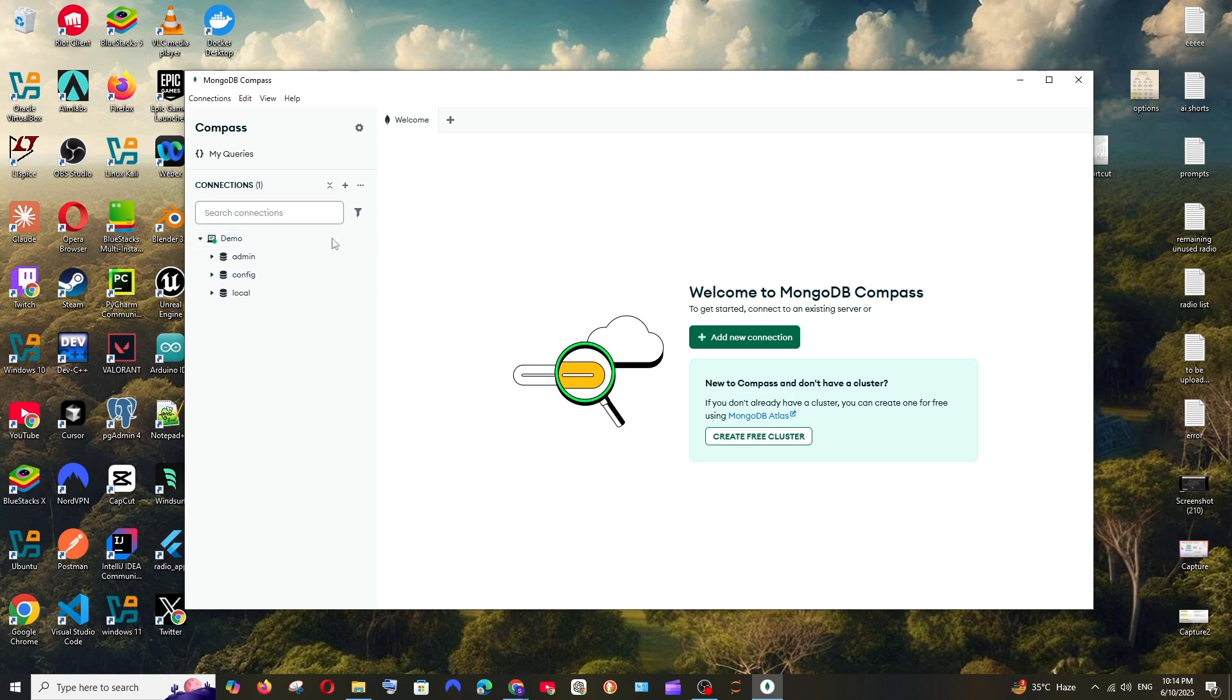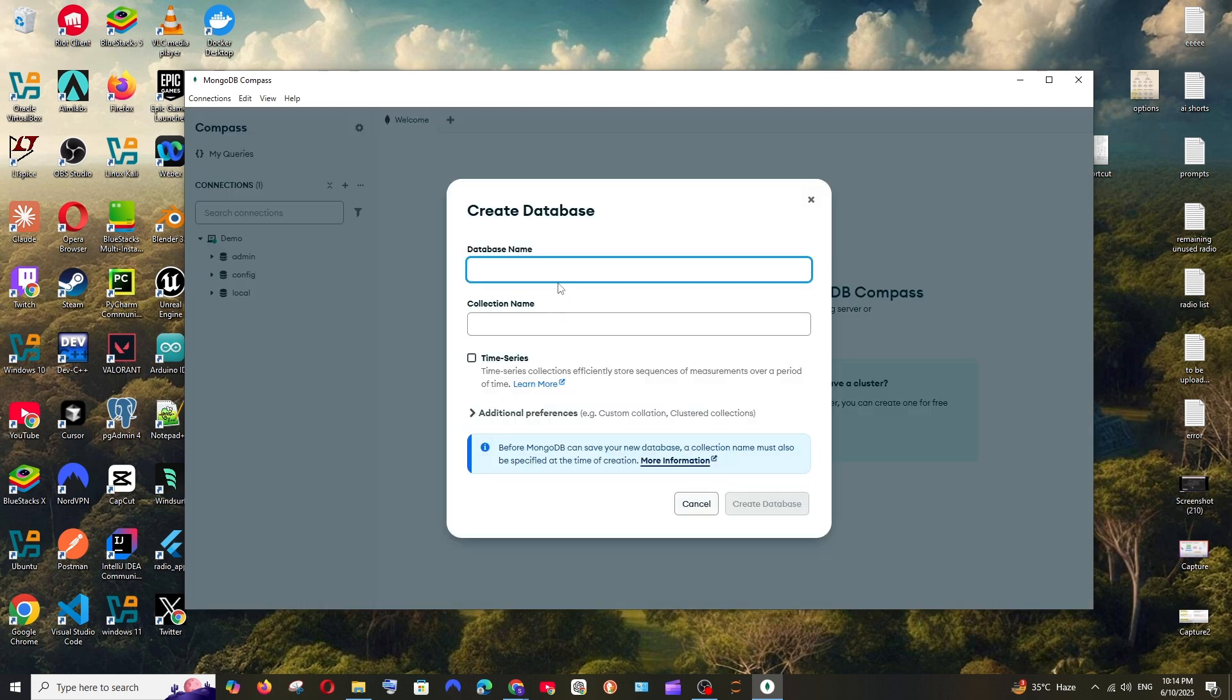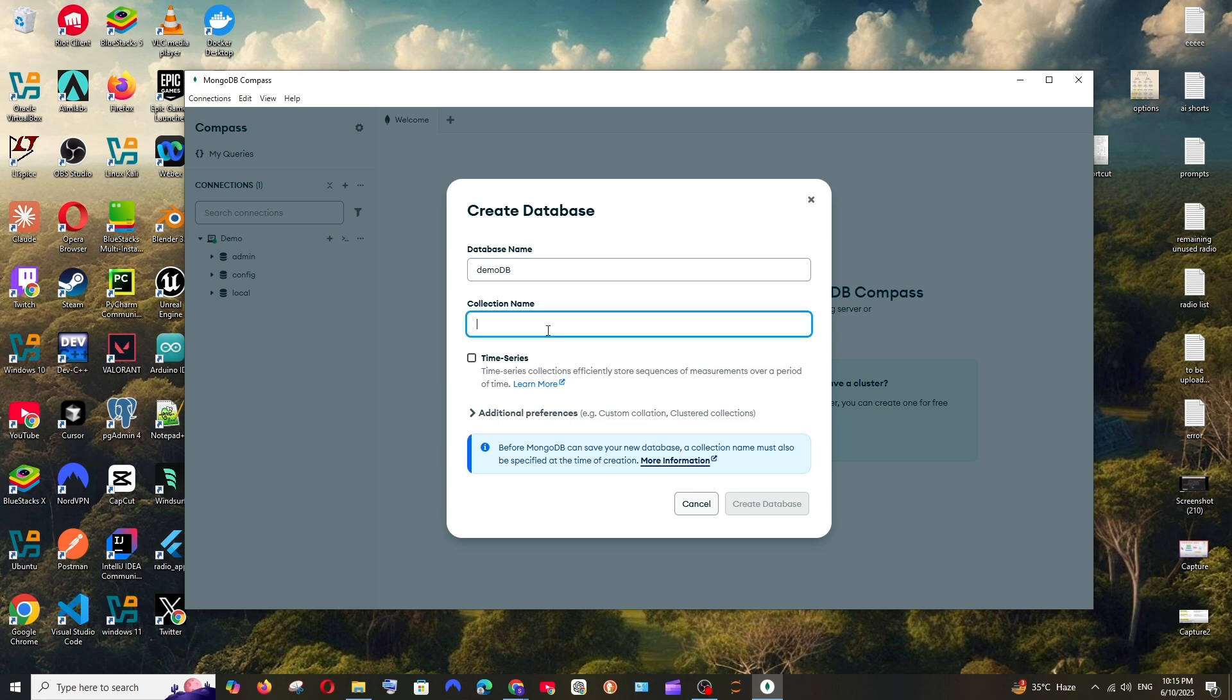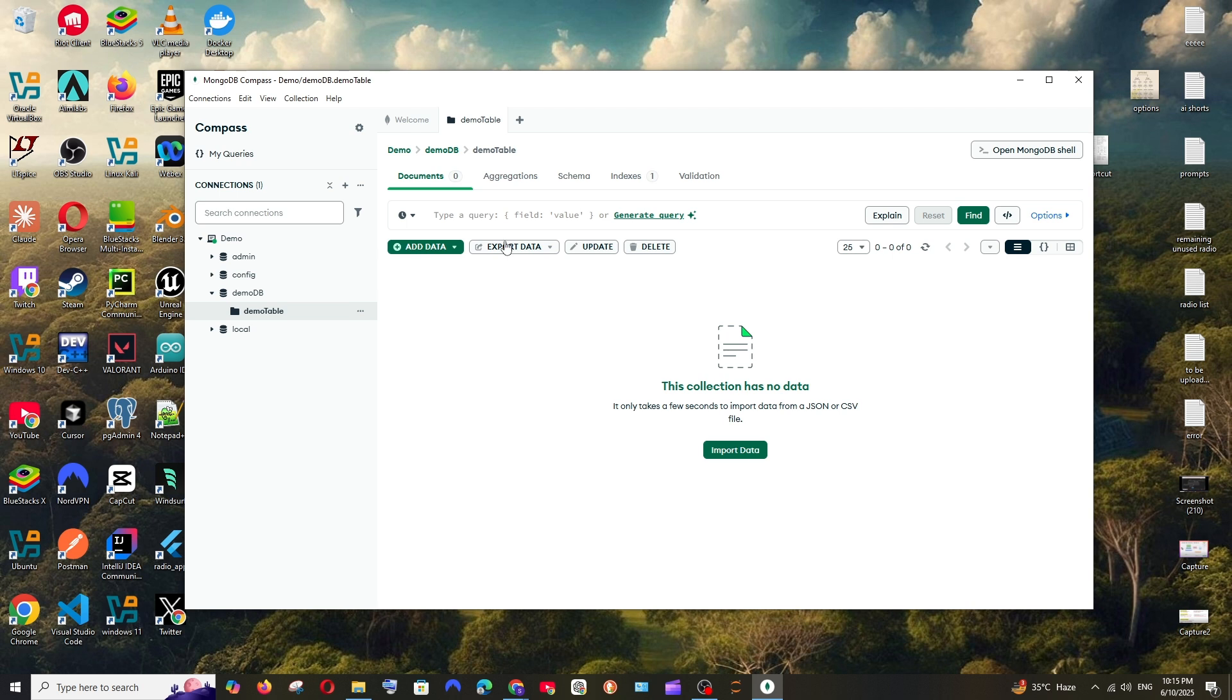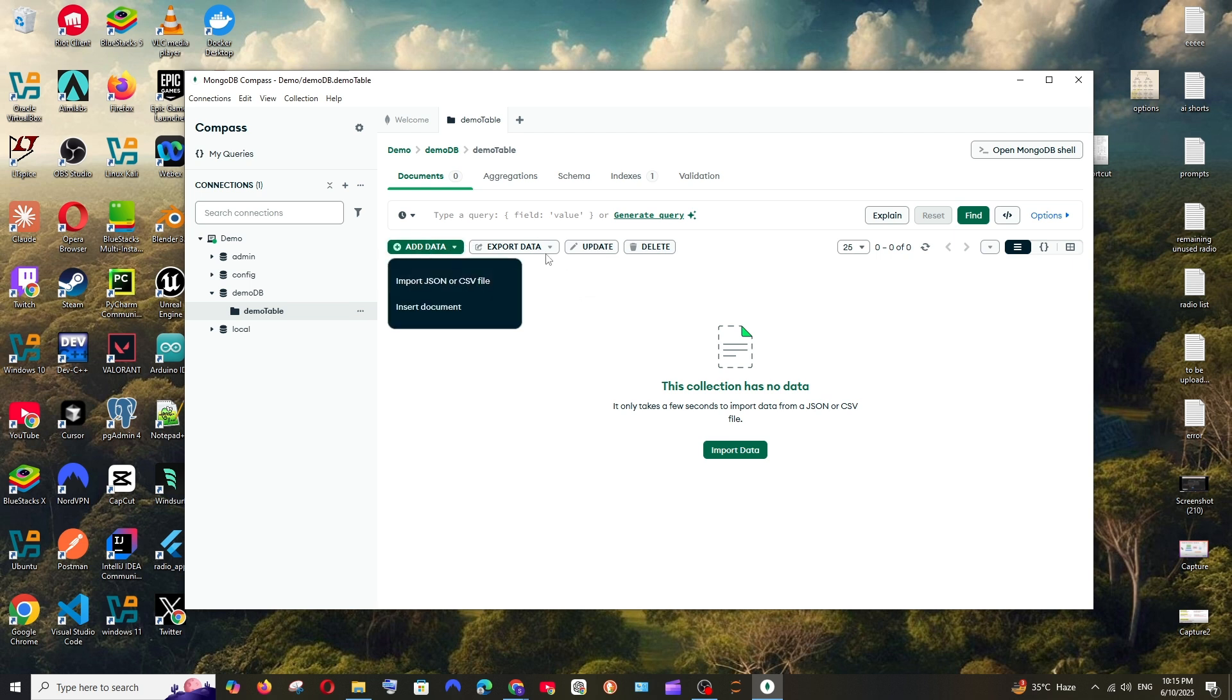Now if you want to create a database here, you have the plus icon. Click here and this is the database name, so I'll just go with demoDB. Next is the collection name which is also called the table name. Let me go with demo table like this and click on create database. That's it. As you can see, inside demoDB I'm having my demo table. If you want to add data, you can just select add data, you can import it from your JSON or CSV file and you can do anything.